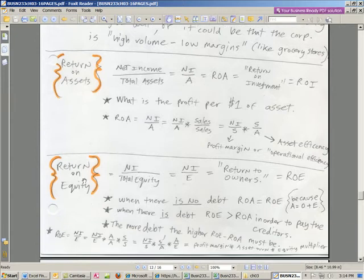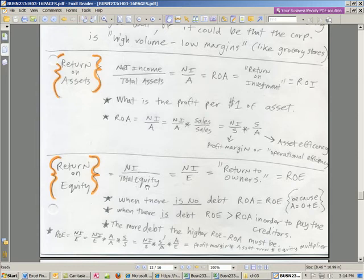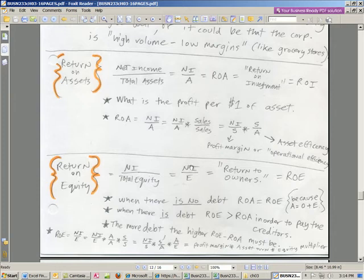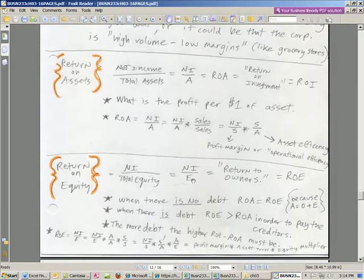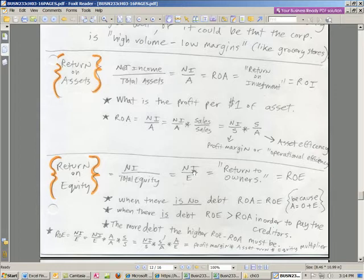Also, return on equity, very important ratio. Throughout this book and throughout finance, return on equity is everywhere. This is pretty important. Net income divided by total equity. So think about this $1 of equity. If we paid out all of the net income to the stockholder, this ratio would give you how many pennies they get for every dollar goes to the stockholder.